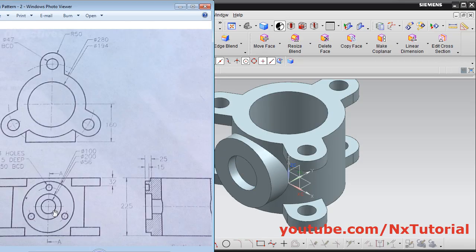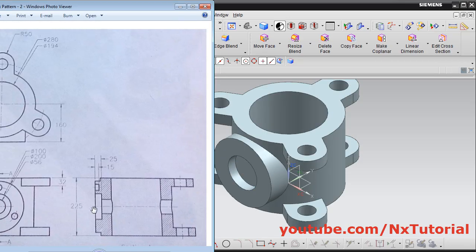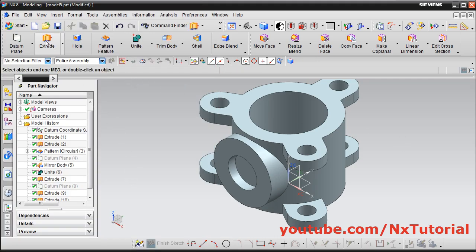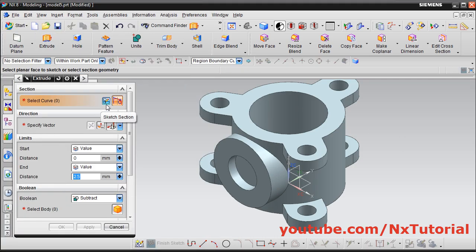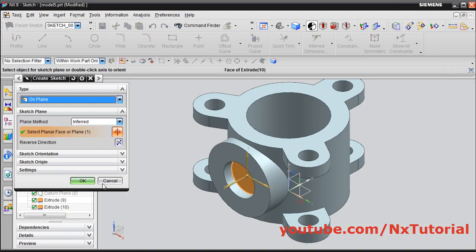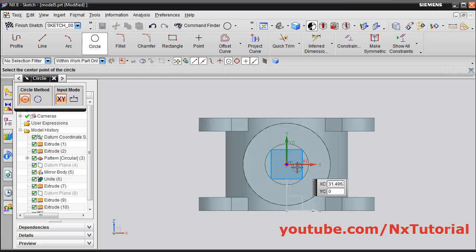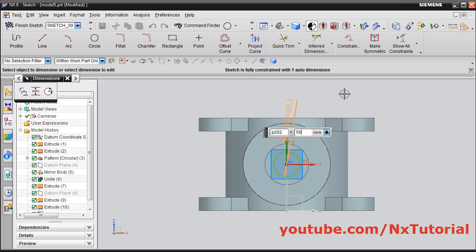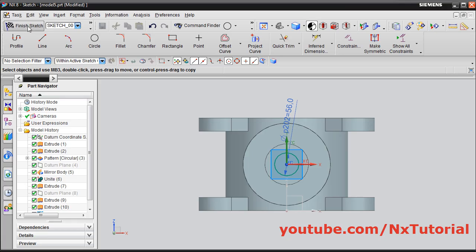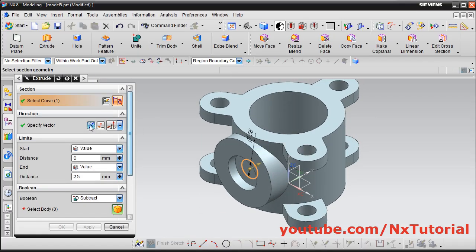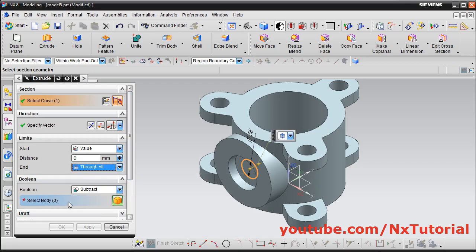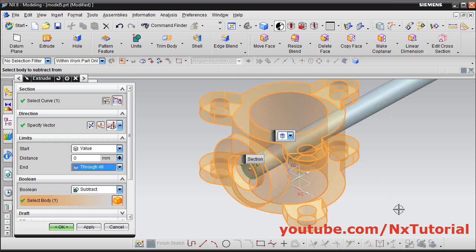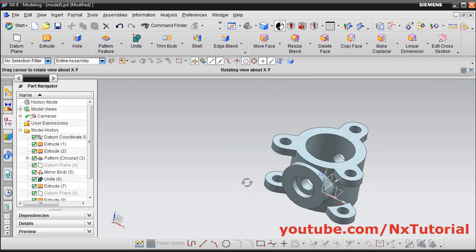Then one more internal circle is there — select through all hole. Click on extrude, click on sketch section, select this internal surface, ok. Create one circle, give the center point, give the second point, escape. Double click, give the diameter of 56, enter. Click on finish sketch, reverse the direction, and select through all. Then click on select body and select this body, and click on ok. Through hole is created.